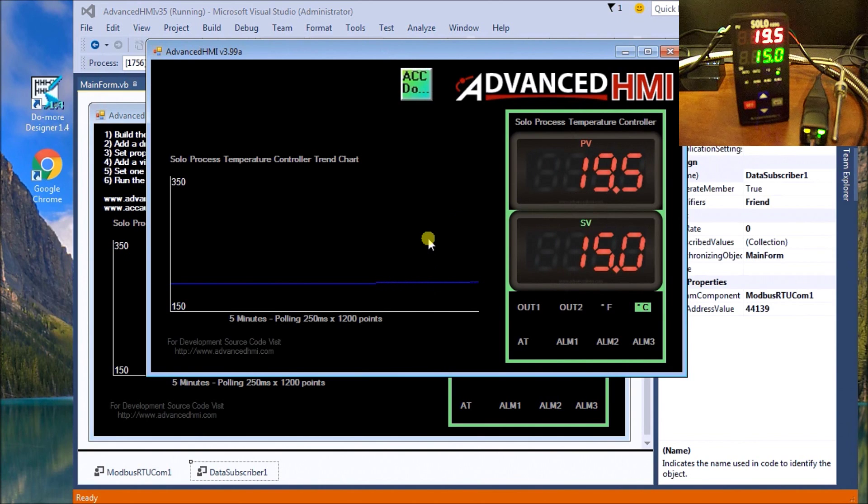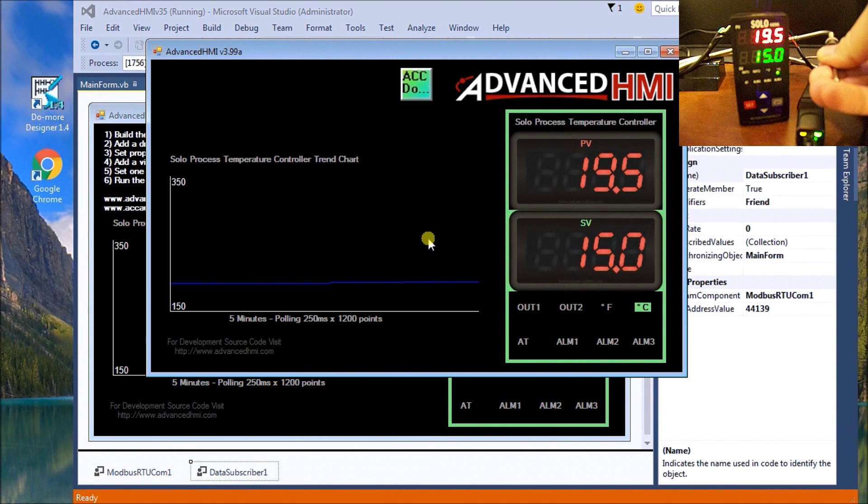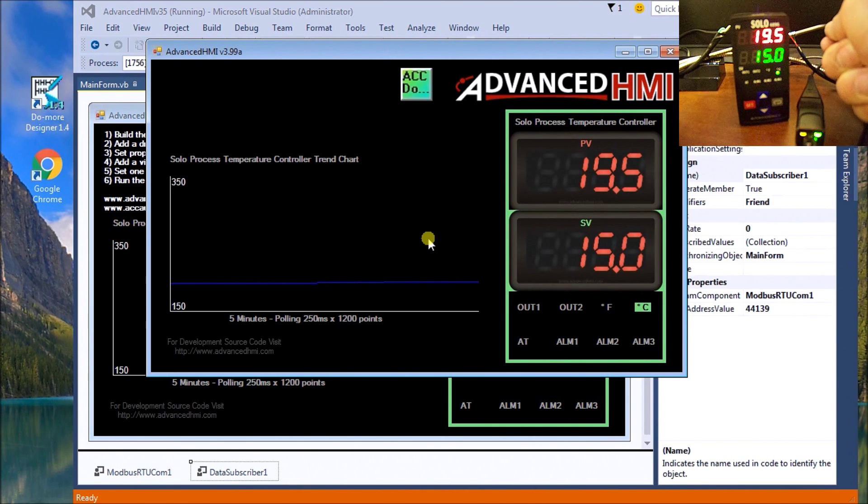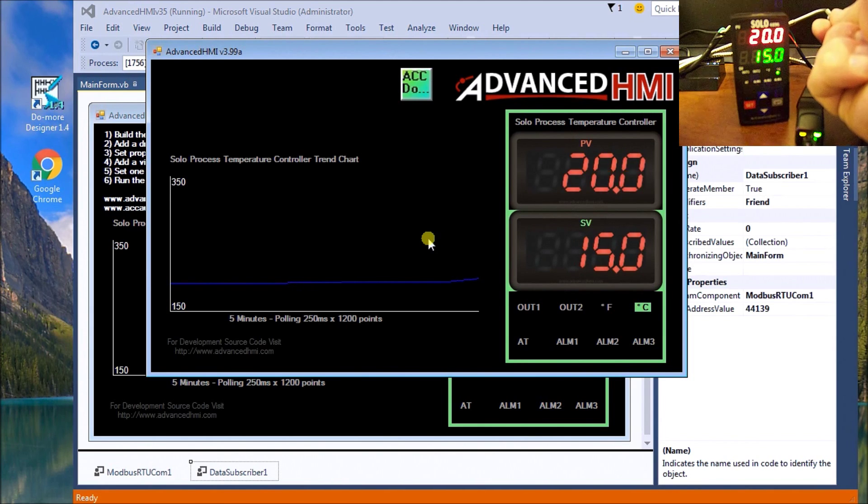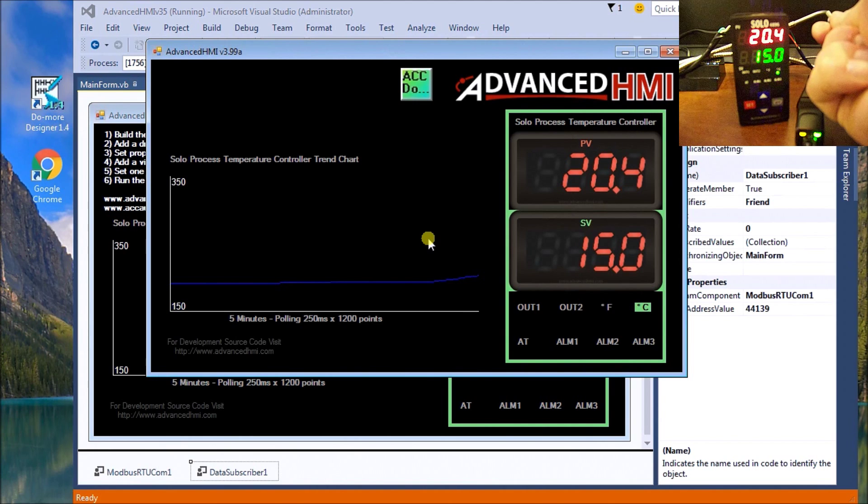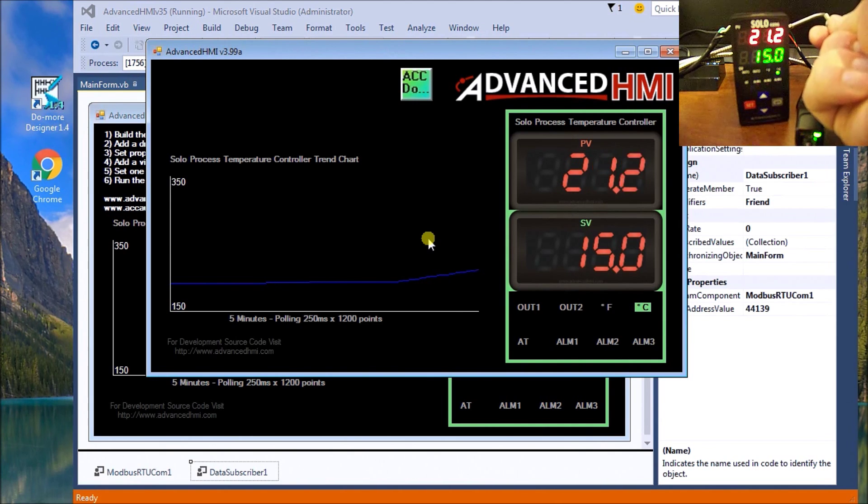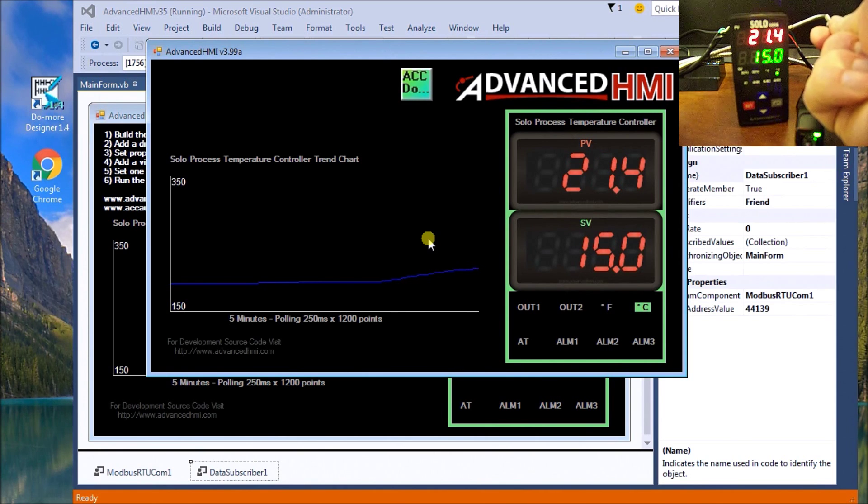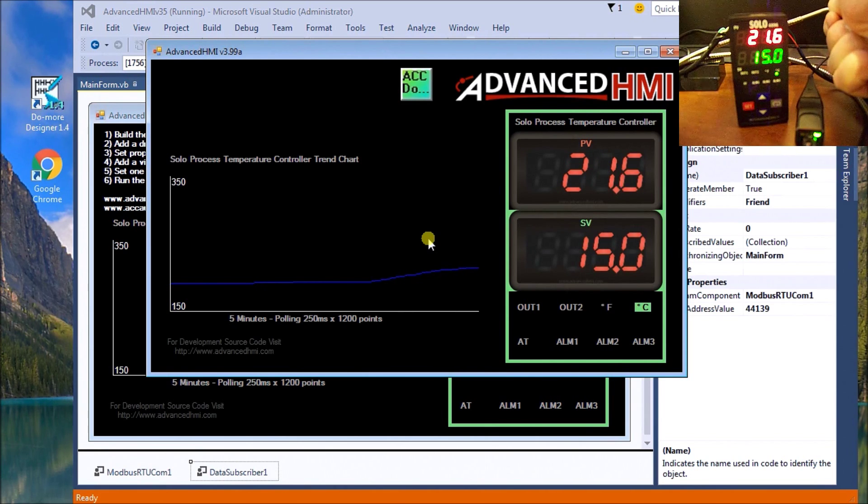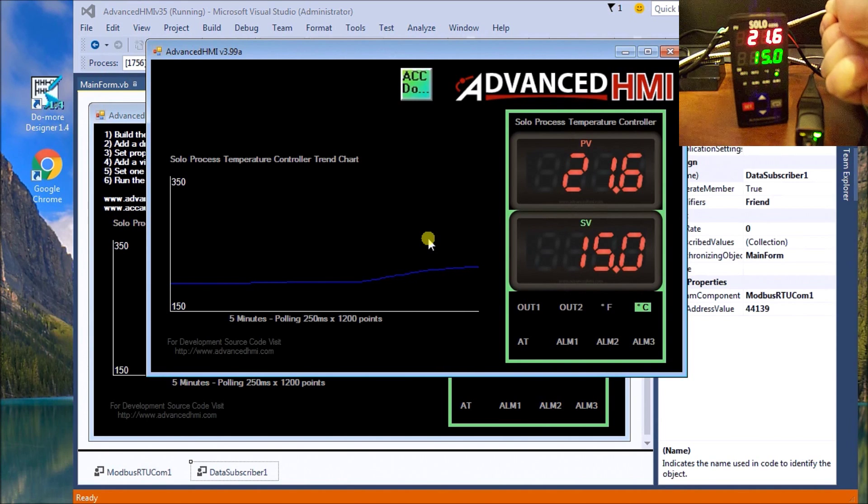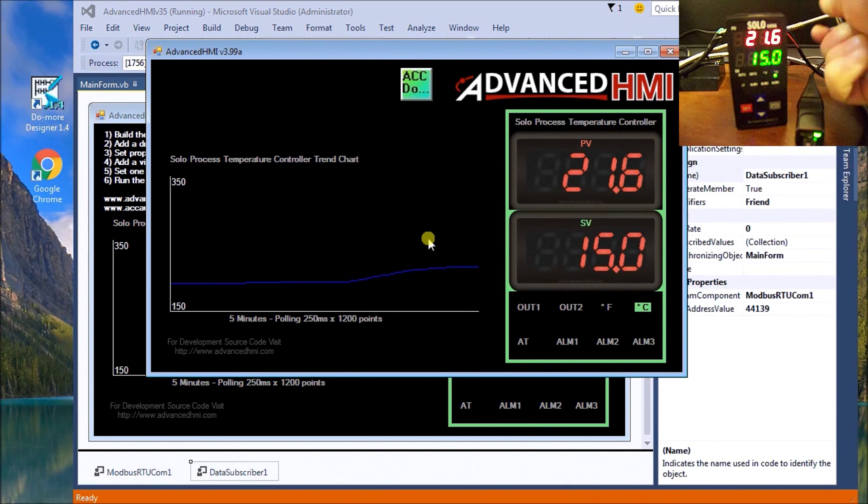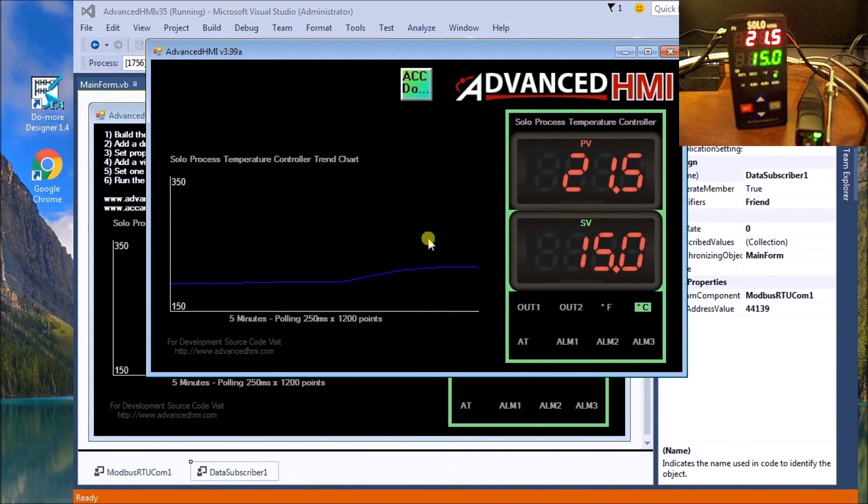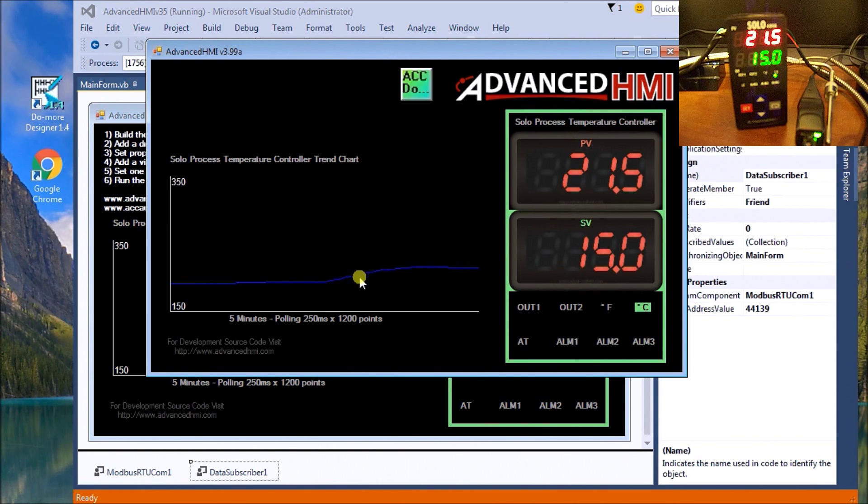What I'll do is just hold on to my thermocouple, and what we will get is an increase in our temperature. You see it's actually climbing up, and then I can let it go. You see here we're tracking.